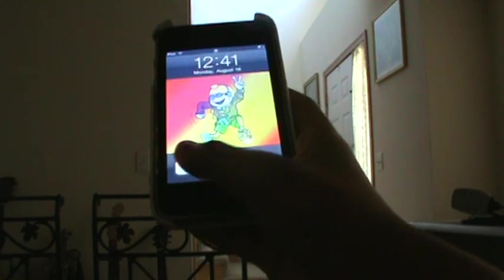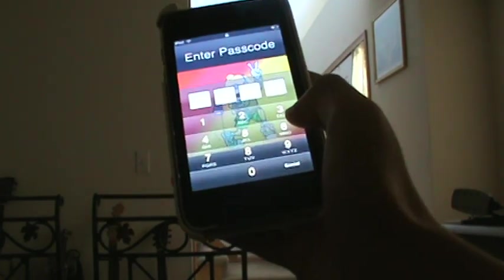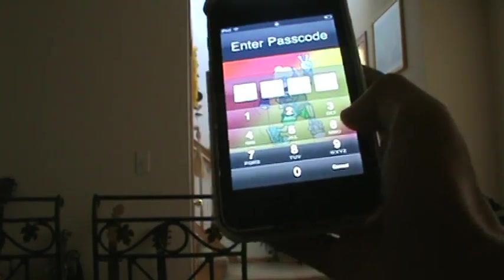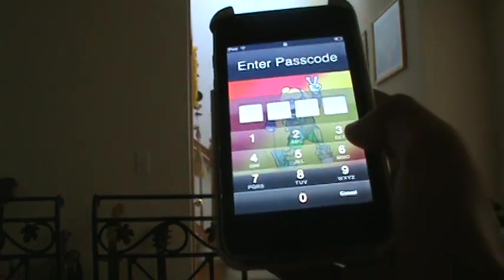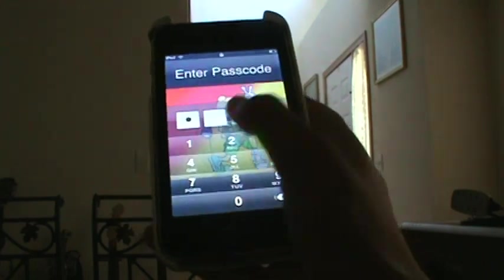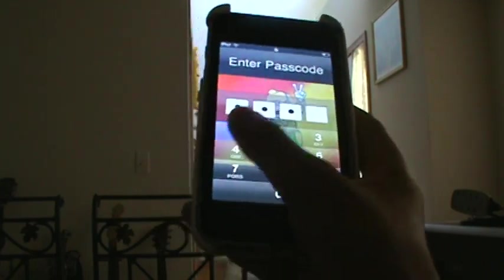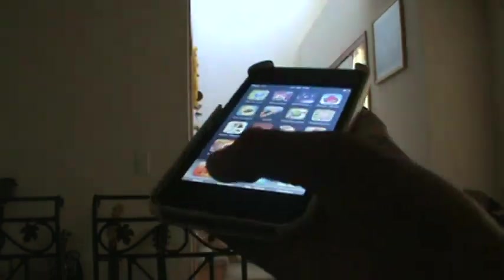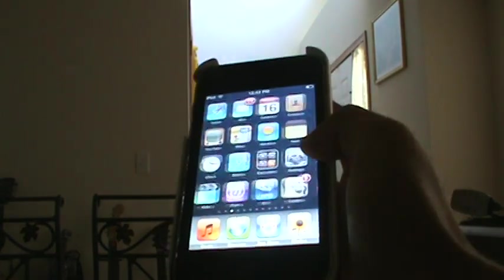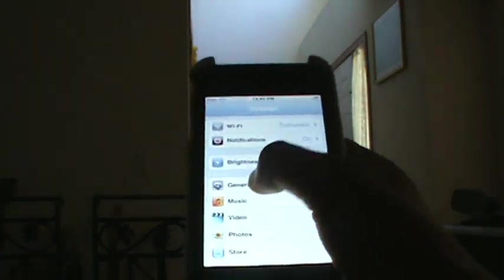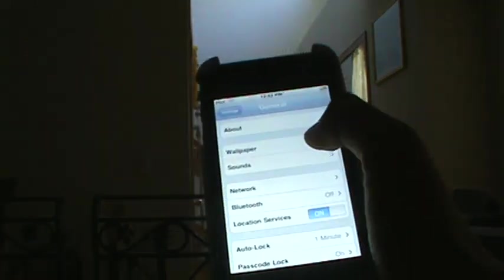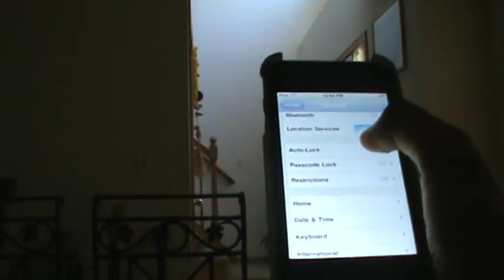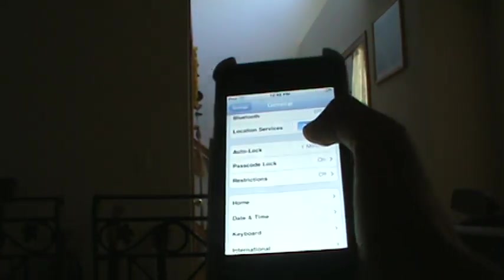You're going to need a password for a couple of these glitches. If you don't know how to get a password, all you have to do is go to your settings, then go to general, then go to passcode lock and auto lock, and you make a password over there.